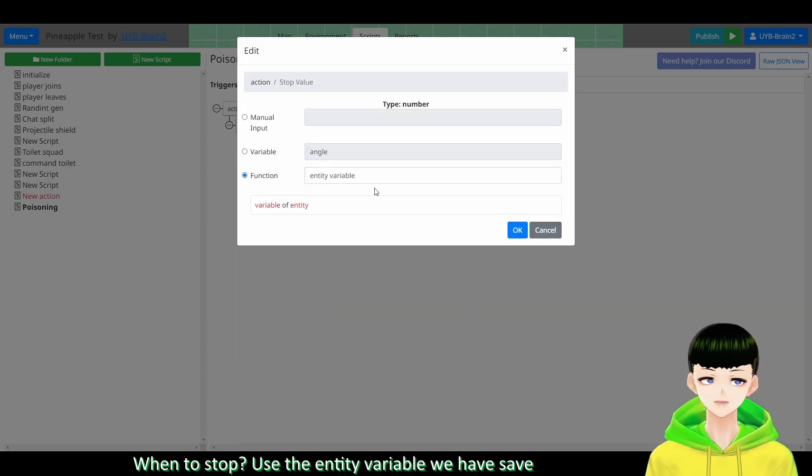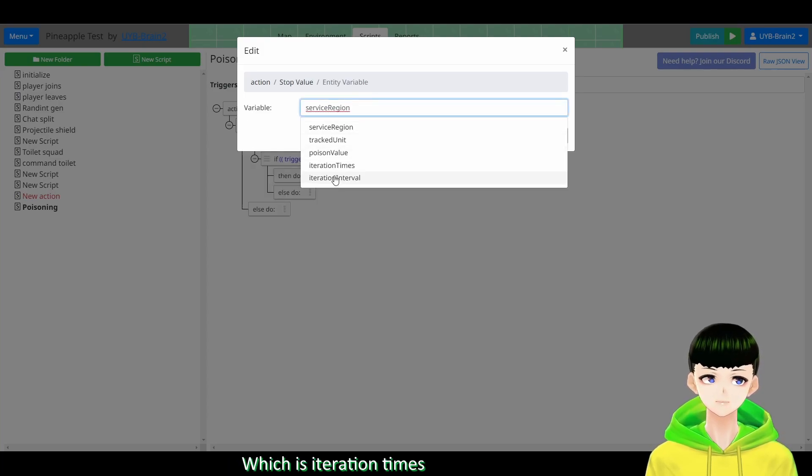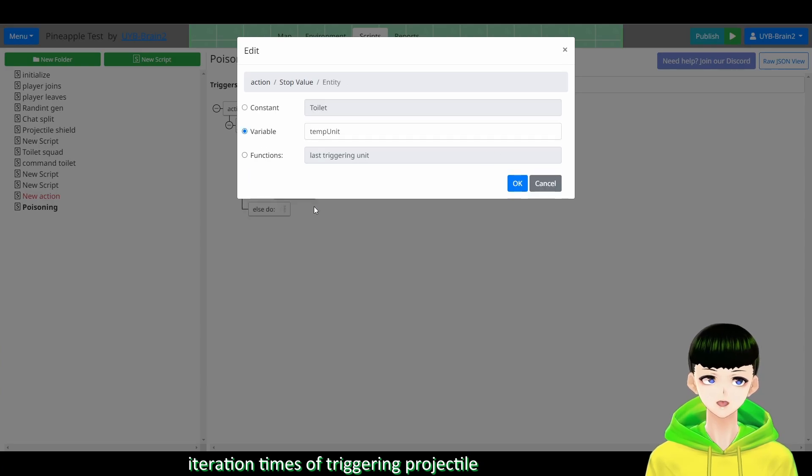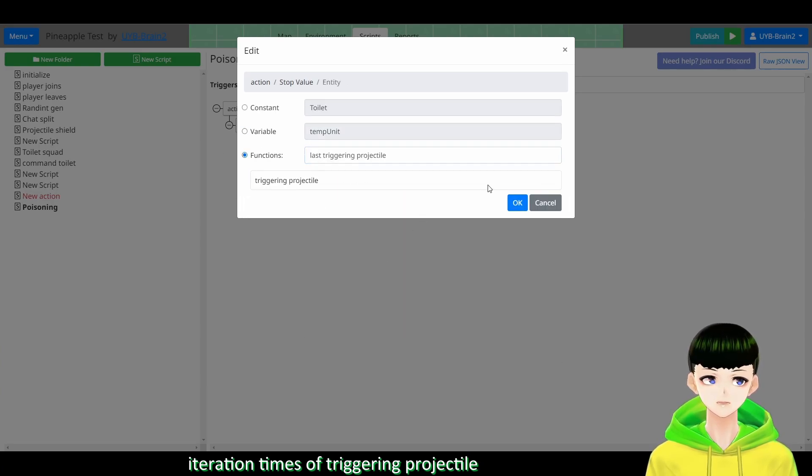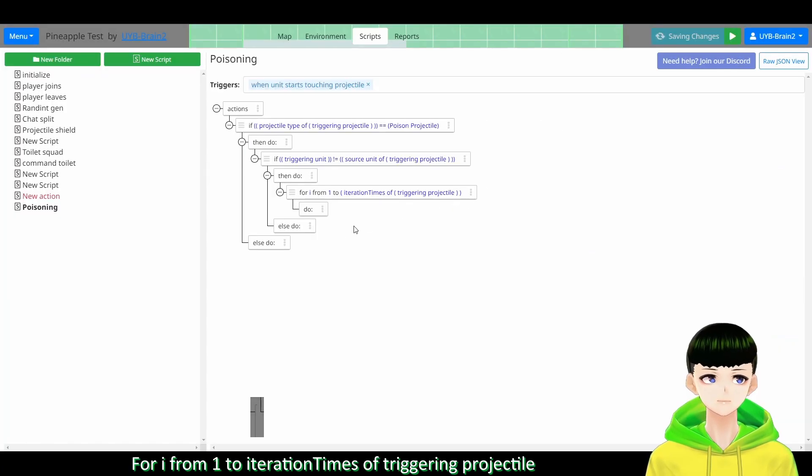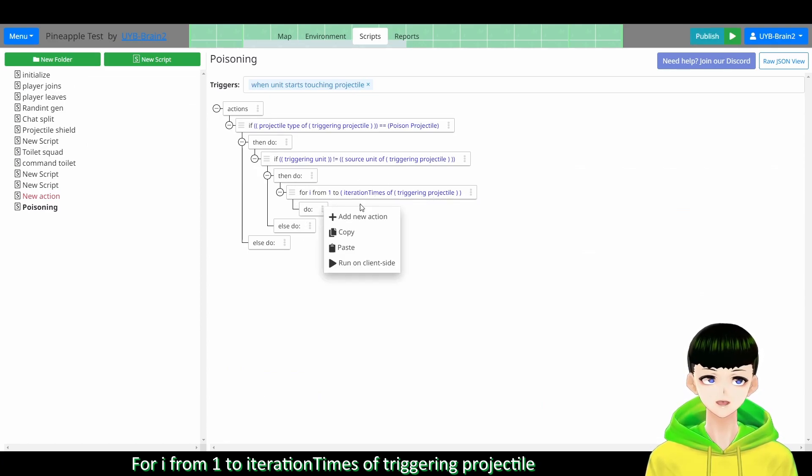Stop, when to stop. Use the entity variable we have saved, which is iteration times. Iteration times of triggering projectile. So for i from 1 to the iteration times of triggering projectile.